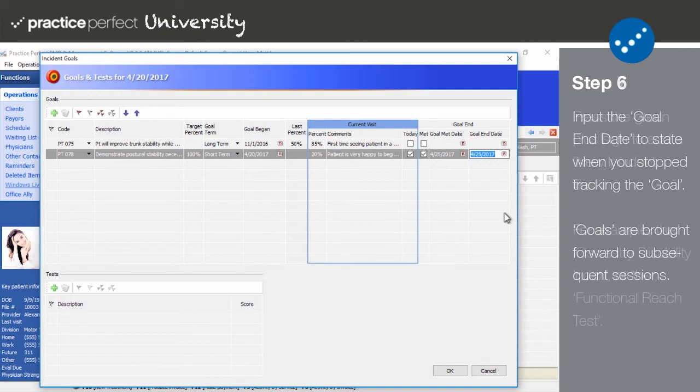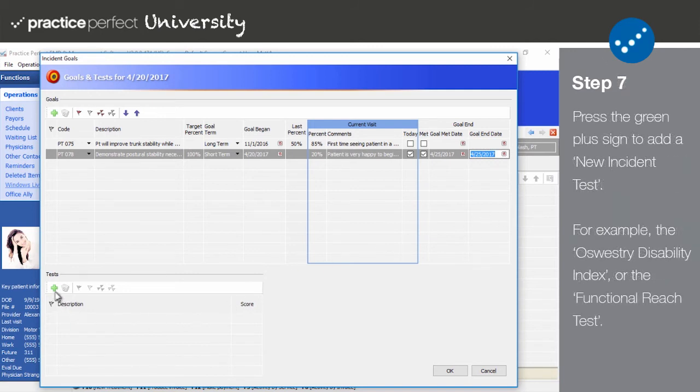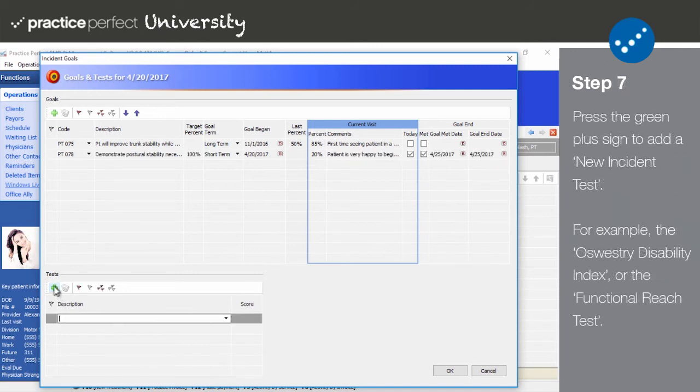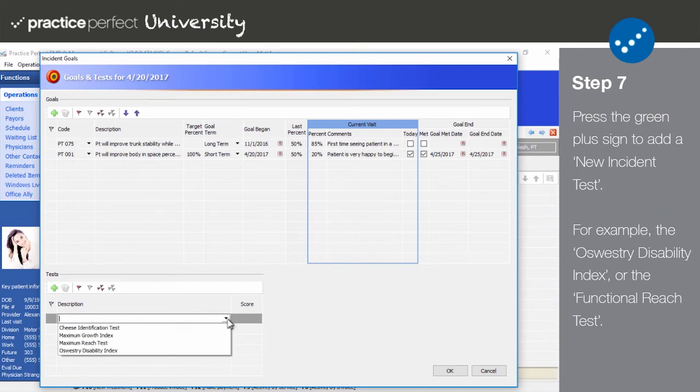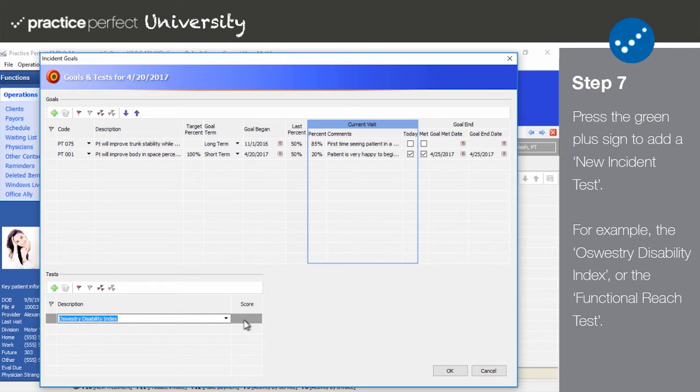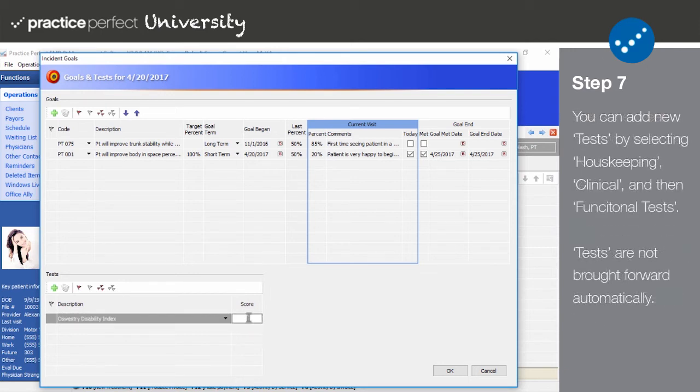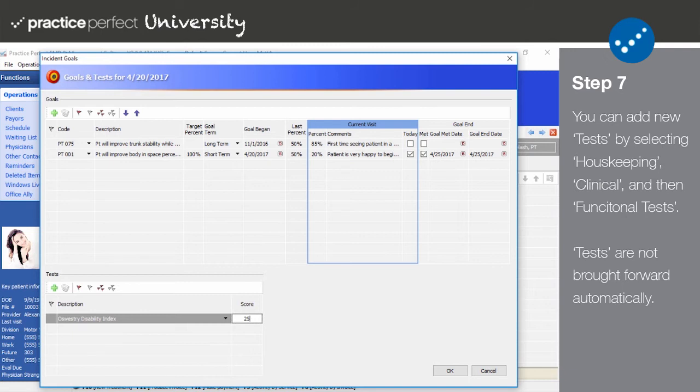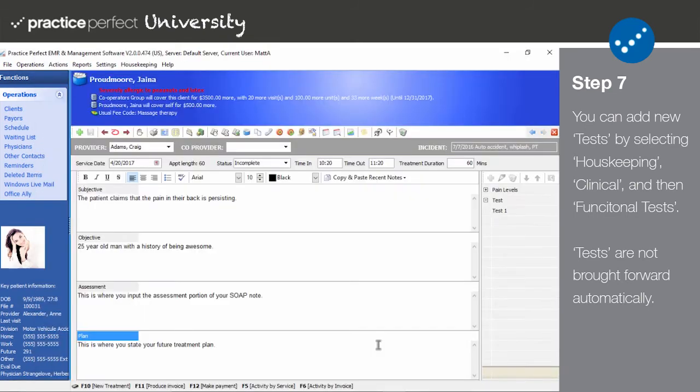Step 7. The test section was designed to record the results of the functional tests your clinic administers to patients. For example, these tests may include the Oswestry Disability Index or the functional reach test. To add a test result, press the green plus sign and select the relevant test. Record the results of the test in the score column. As a reminder, this is just used to record the test scores and not actually administering the tests themselves. Finally, when you're done, click OK to save your entries.